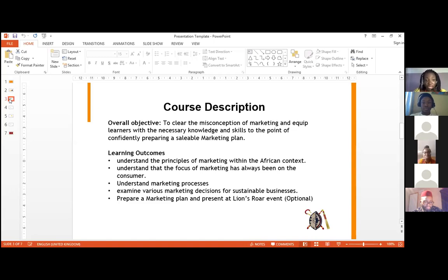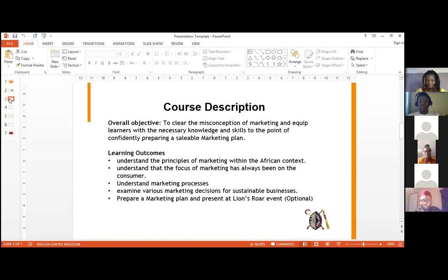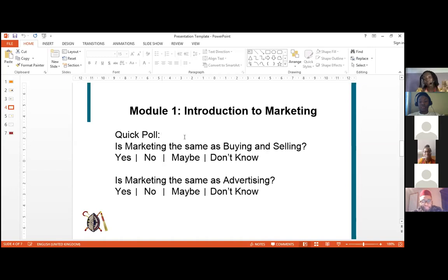A few learning outcomes: you'll understand the principles of marketing within the African context, understand that the focus of marketing has always been on the consumer, examine various marketing decisions for sustainable businesses, and — most excitingly — prepare a marketing plan and present it as a business pitch called Lion's Roar at the university. It's optional, but I really hope you take advantage of it.